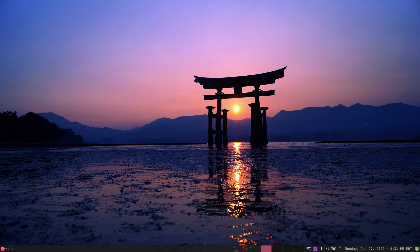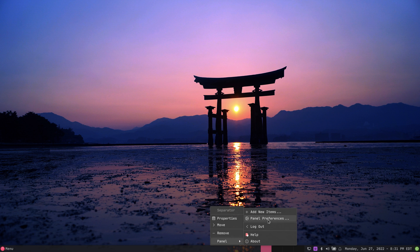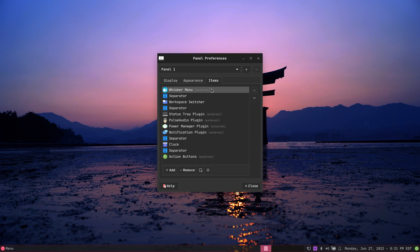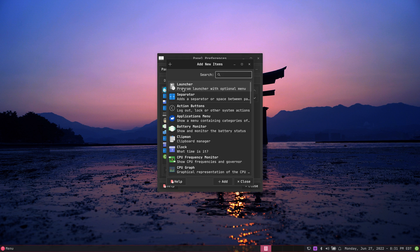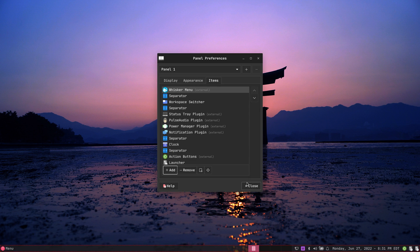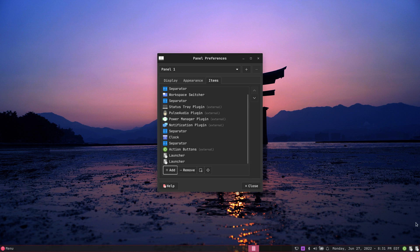The simplest way to do a launcher is to attach it to your panel. I'm going to panel preferences, go to items, and add a launcher. I'll add two launchers. Notice there are two launchers and they can be seen right here in this part of the panel.